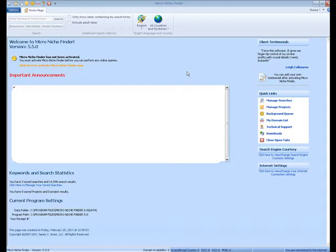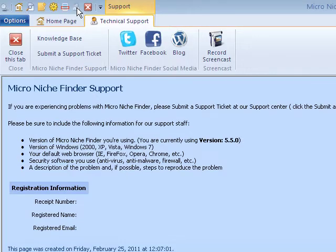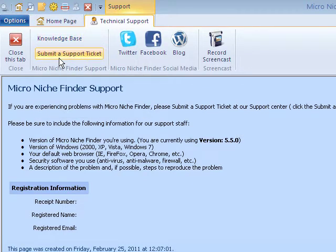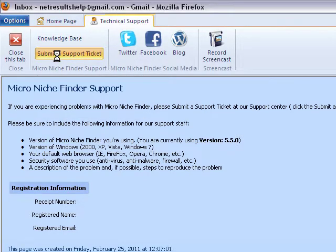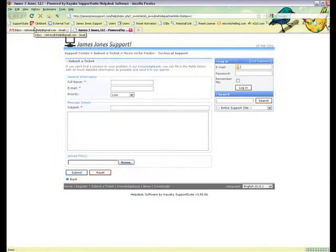But if you're still not sure, you can click this little support guy up here. That will open our technical support tab. Here you can search our knowledge base, or what you'll probably need to do is submit a ticket. Click this link and it will open up our support system so you can send us a ticket.